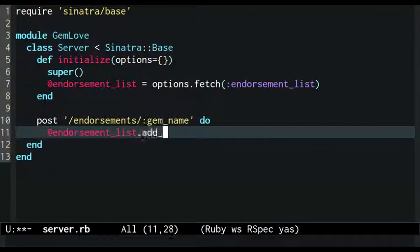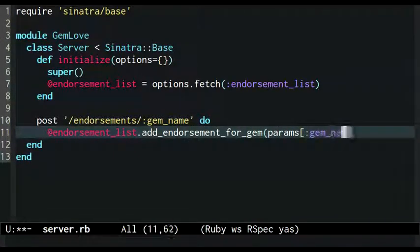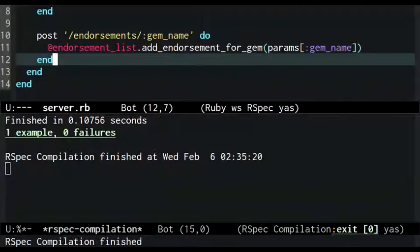The body of this action is a single line which tells the endorsement list to add a new record using the given gem name. This satisfies the test.